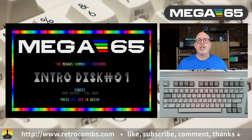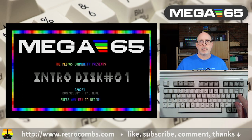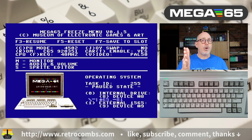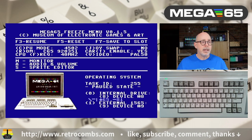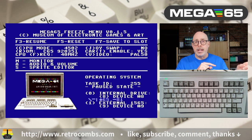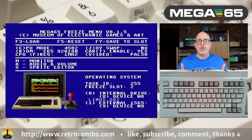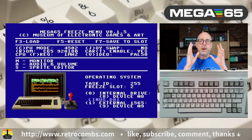New to the Mega 65 is the Freezer menu, activated by pressing and holding the Restore key for a few seconds. The Freeze menu has many options — we won't cover all of them, but you can change CPU mode, swap joystick (J), change CPU frequency, switch video from PAL to NTSC, access the monitor, change audio and volume, and use a built-in sprite editor. The most useful feature is saving and loading states — for example, loading a frozen Pitfall Harry 2 game state instantly.